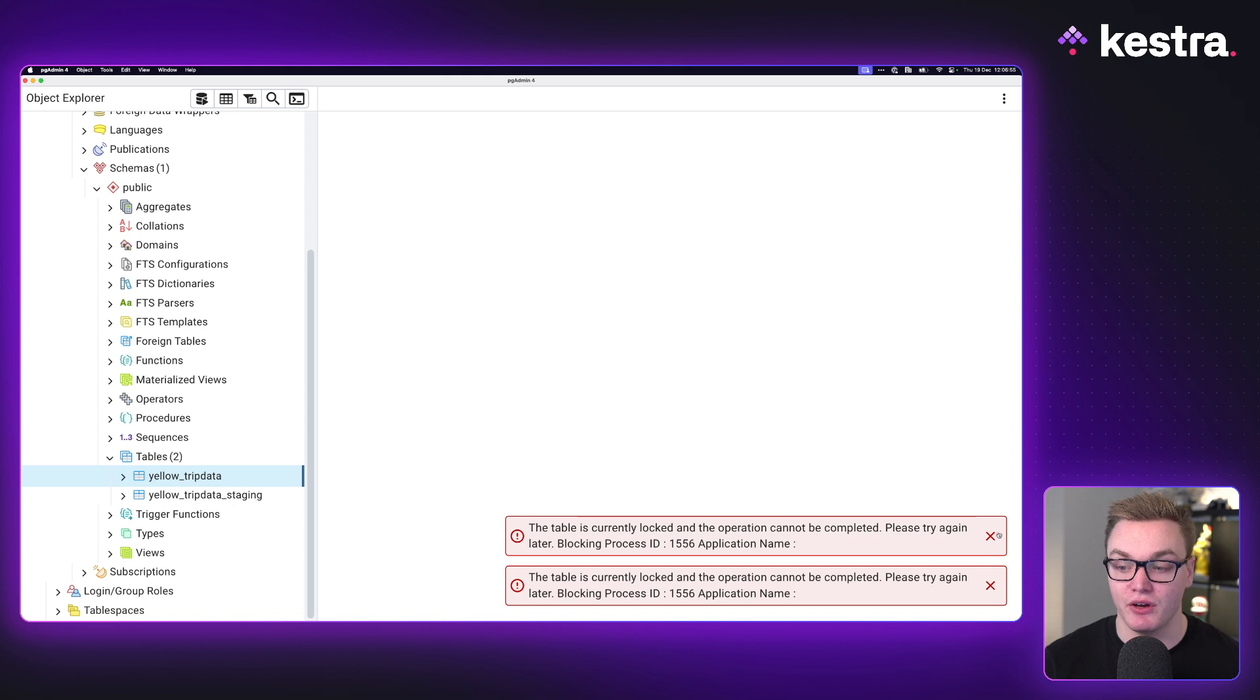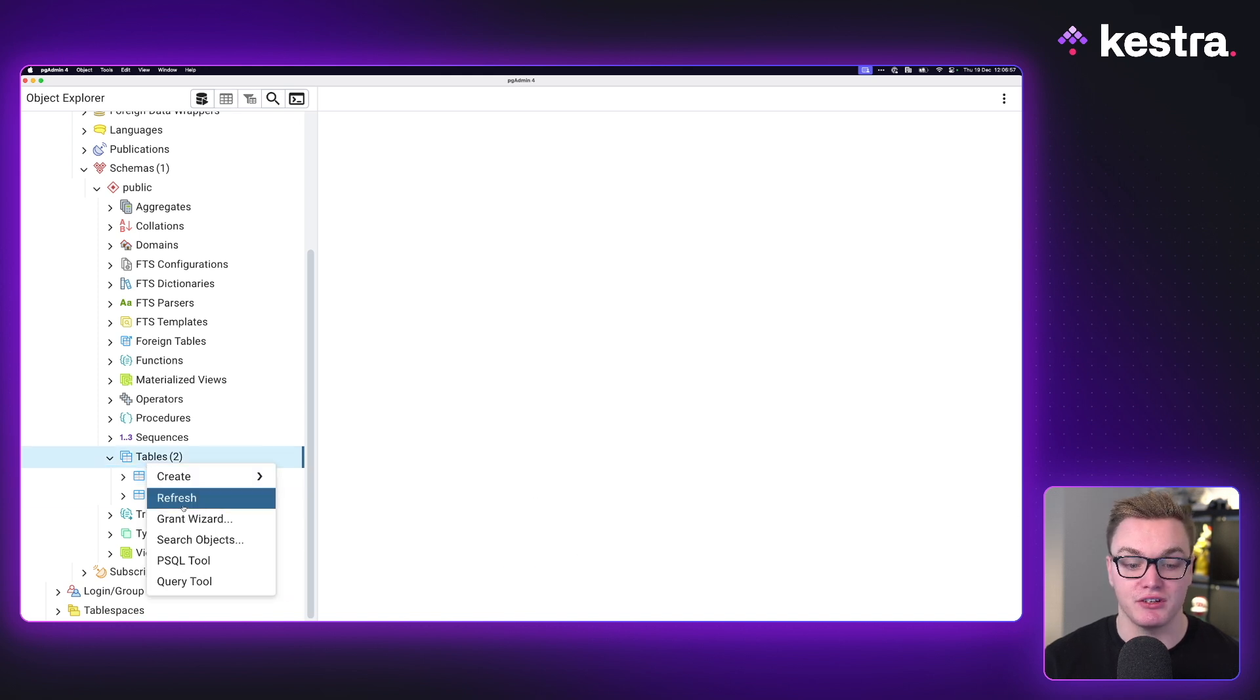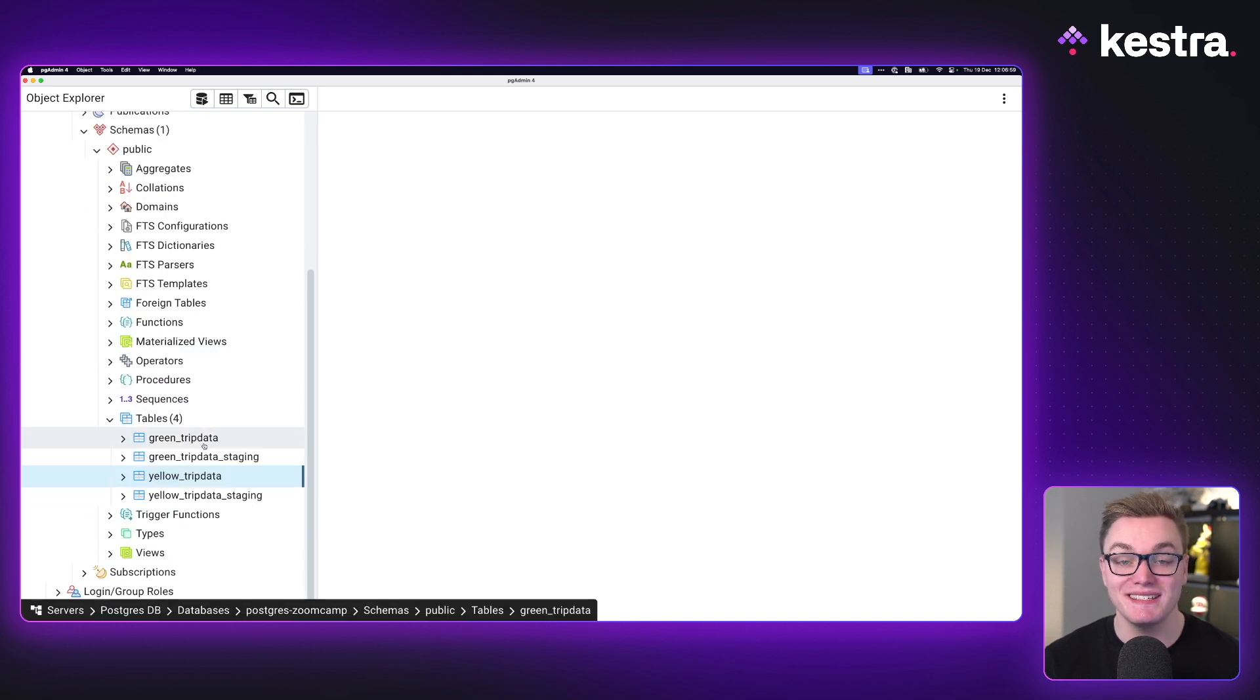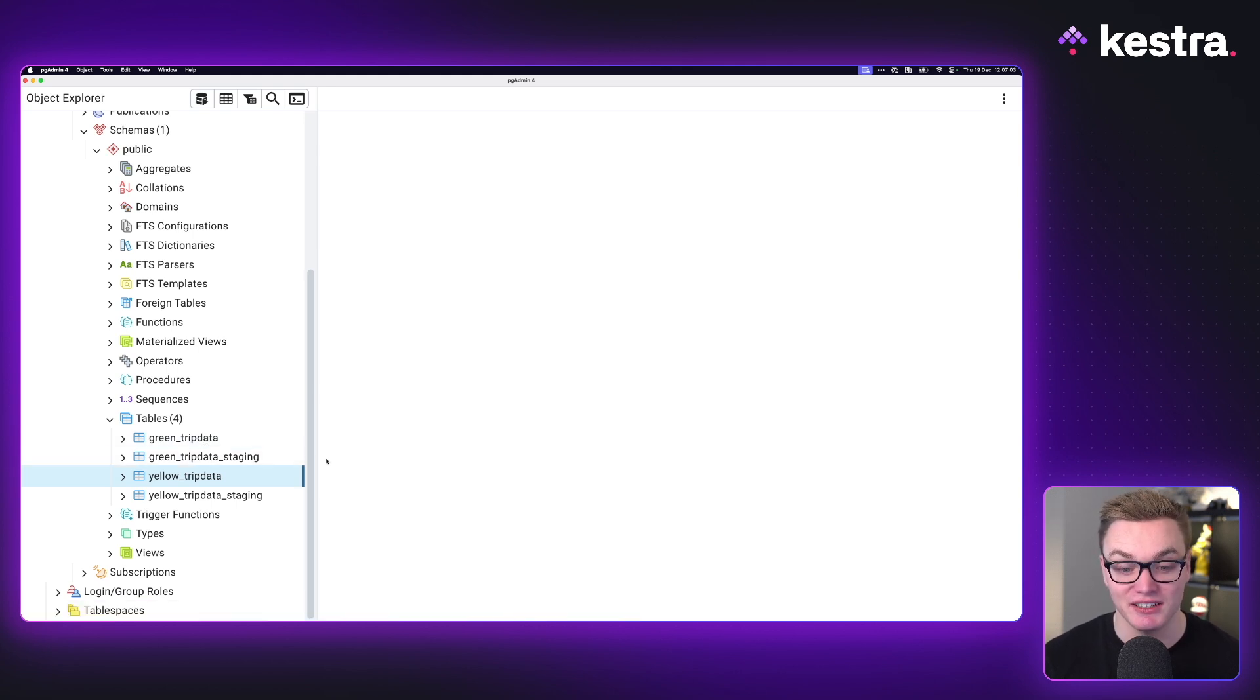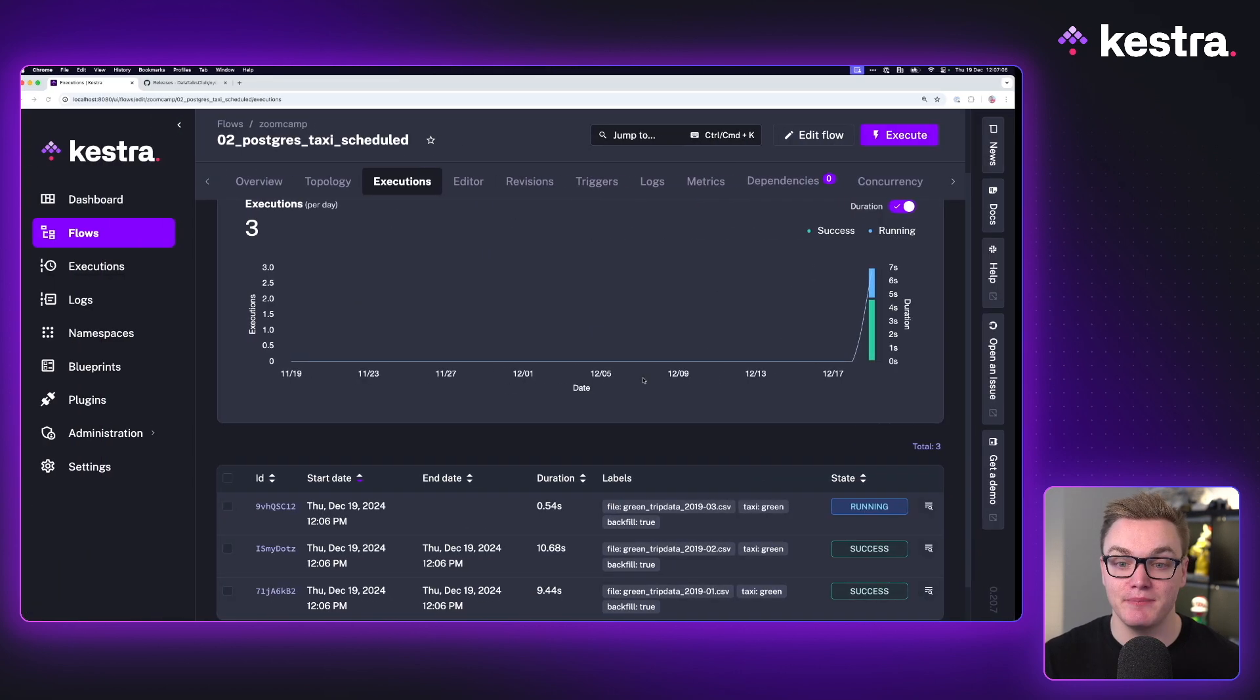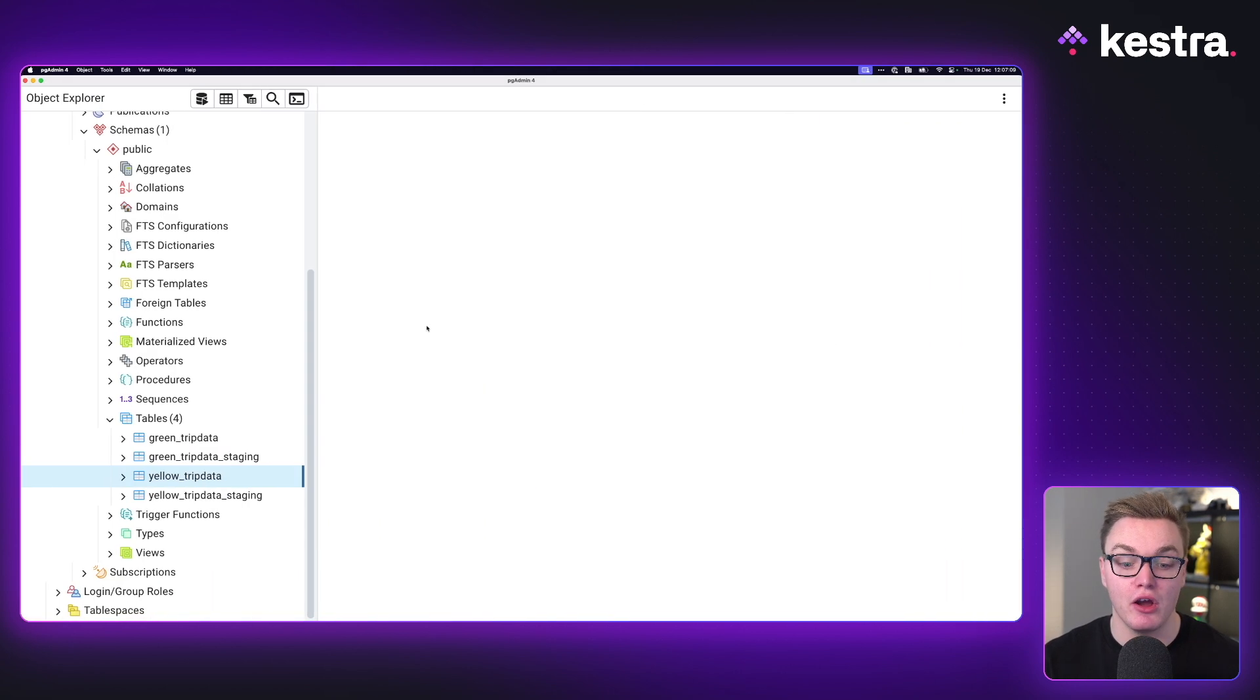If I now go over here, we can see that when I refresh our tables in PG Admin, we can see that we also have the green trip data and green trip data staging, so we know that it's all working.